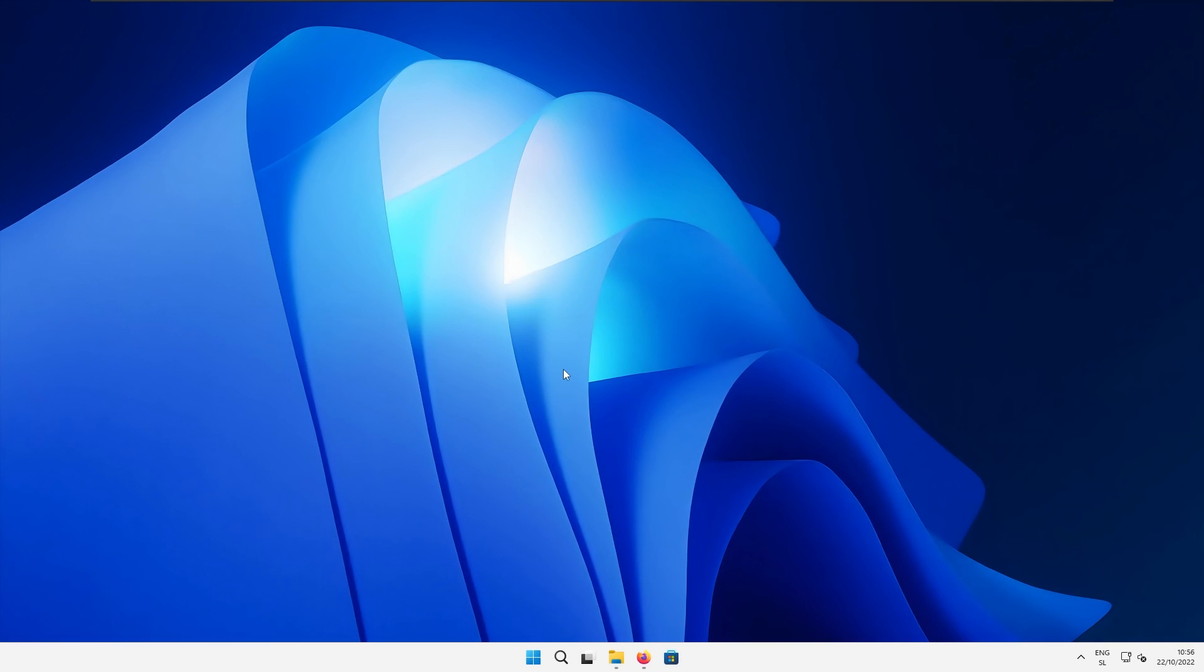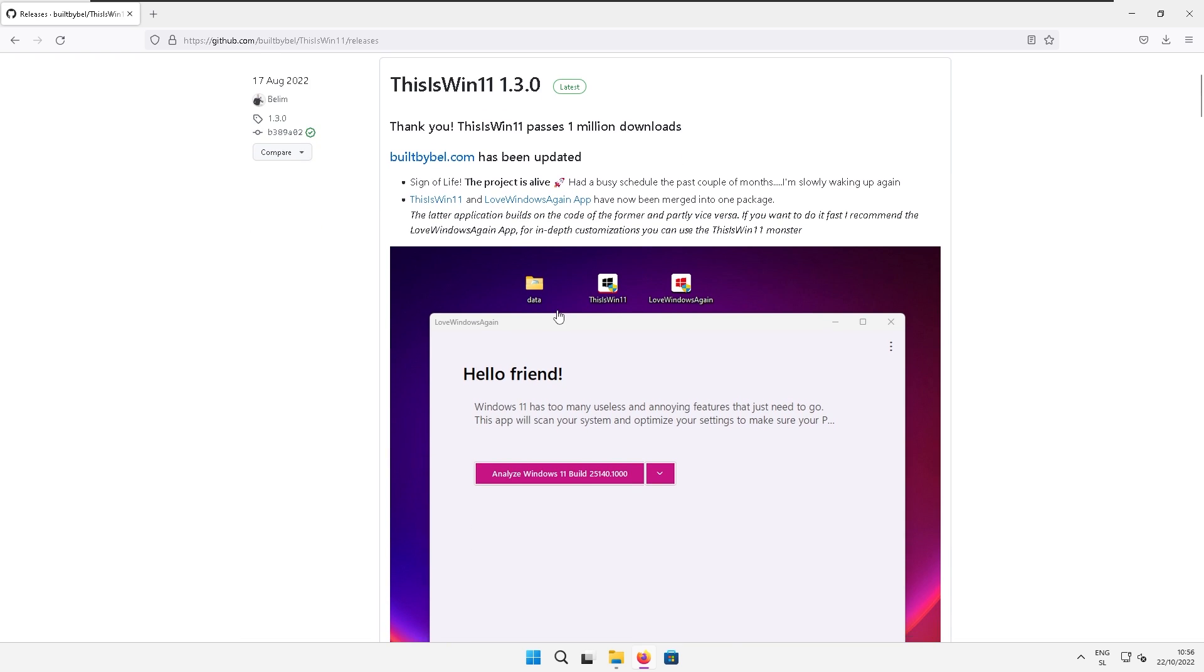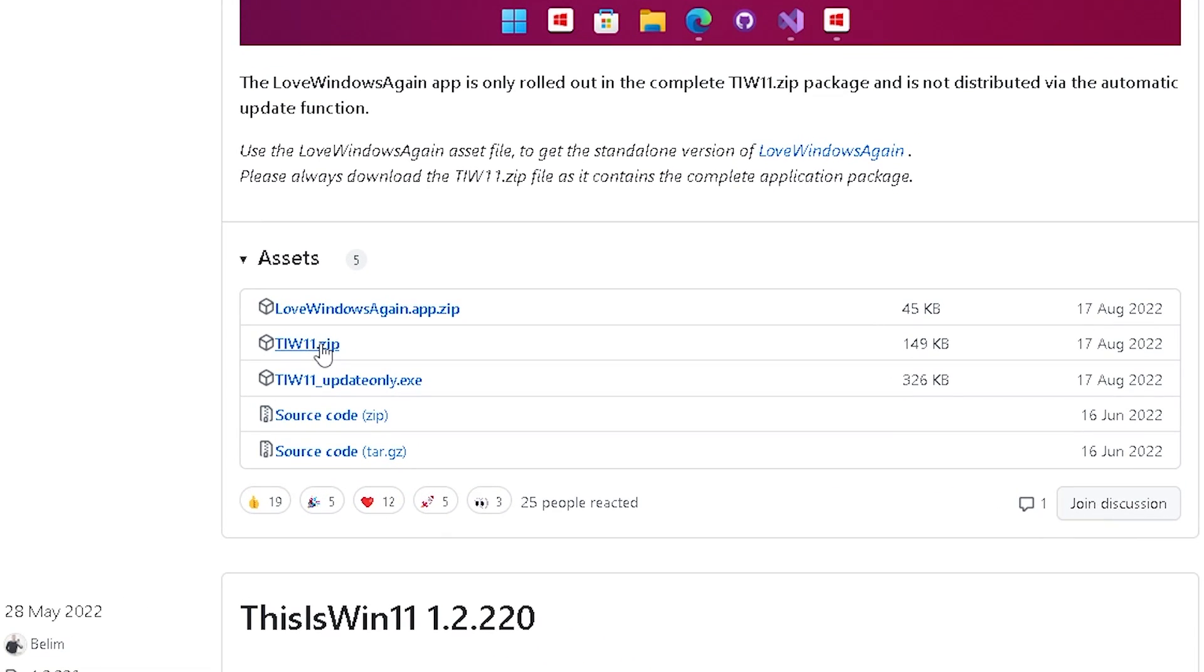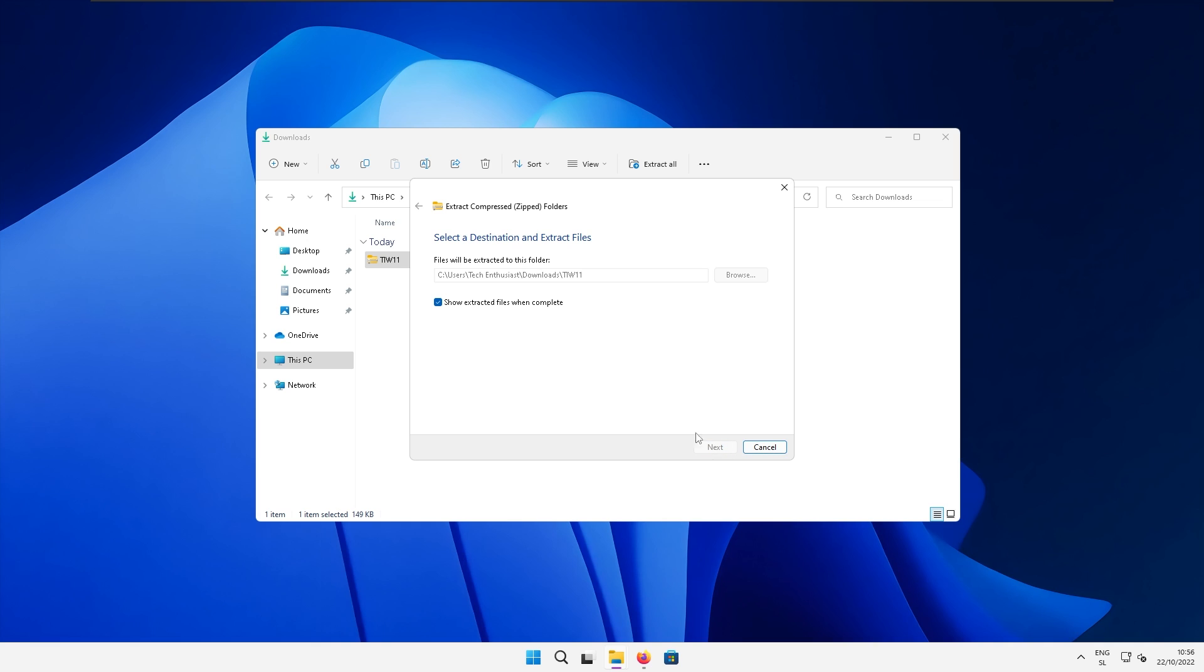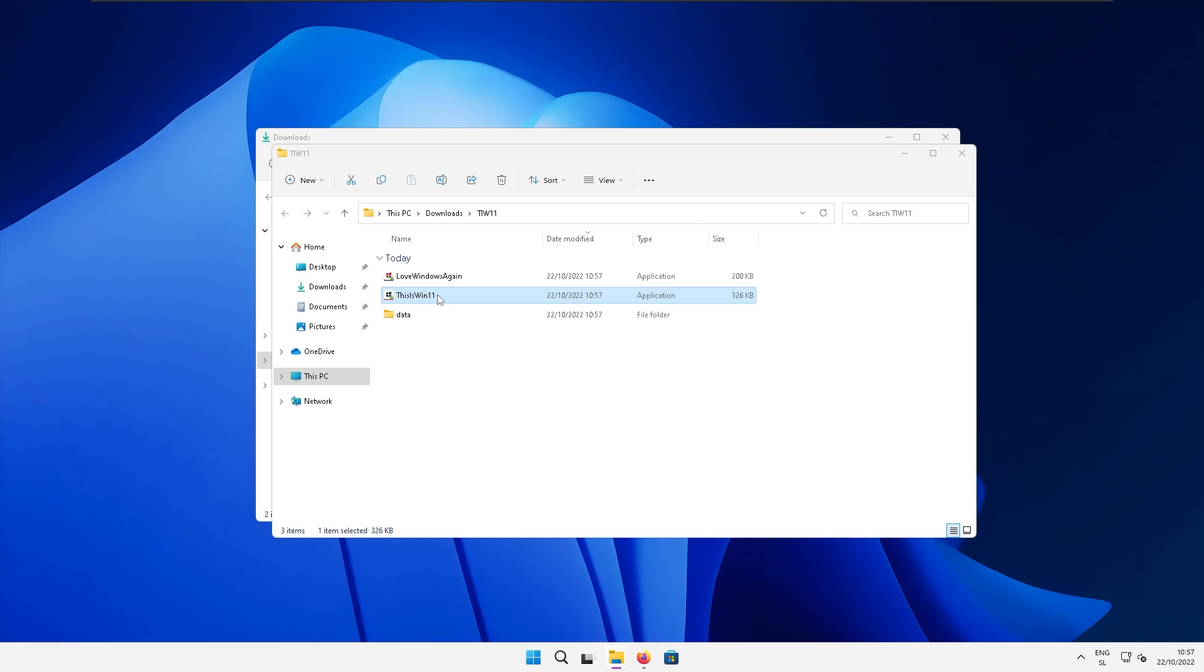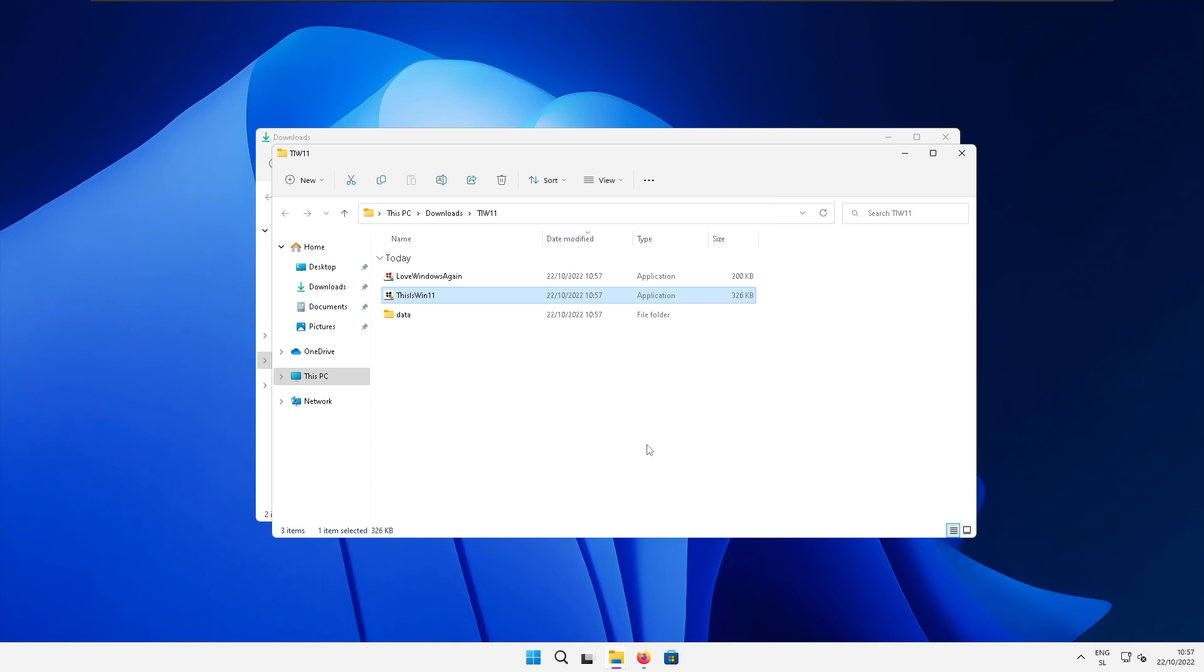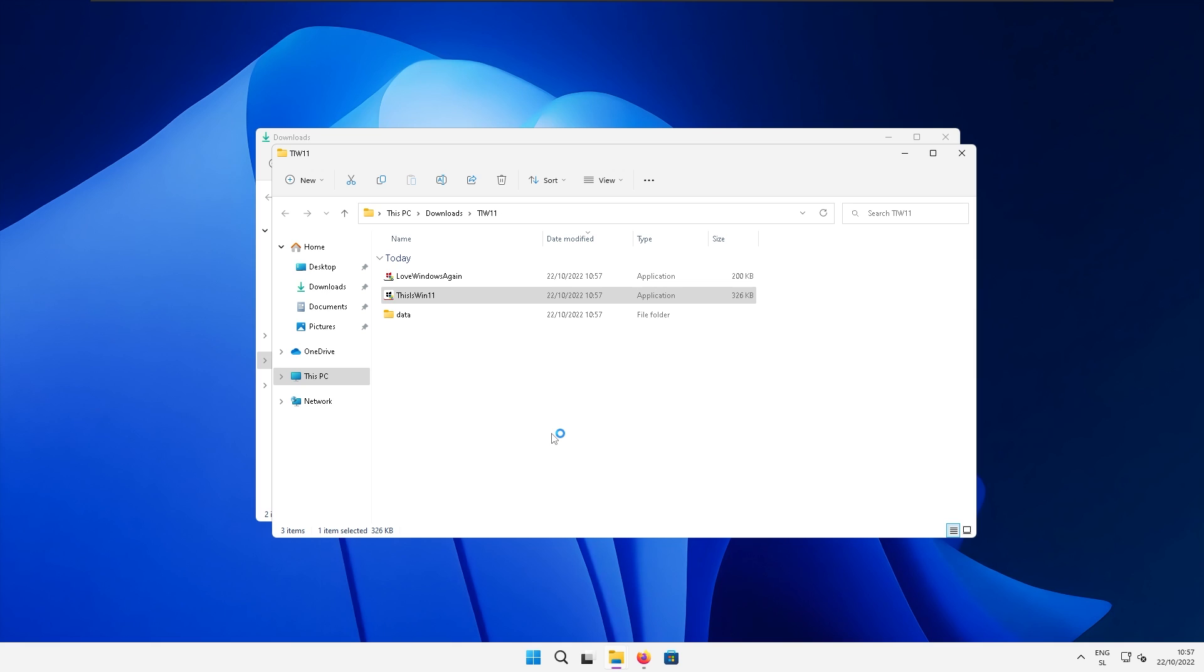As a bonus, you can also disable unnecessary Windows services to improve Windows performance using This is Windows 11 tool. I will also leave a link for this tool in video description. Then go to the releases tab and scroll down till you see this zip file. Click on it and the download should start. Now go to your download folder, extract the files and open up This is Win application. Here you should see Windows protected your PC pop-up. Click on more information and click run anyway because this application is completely safe. Here select yes.